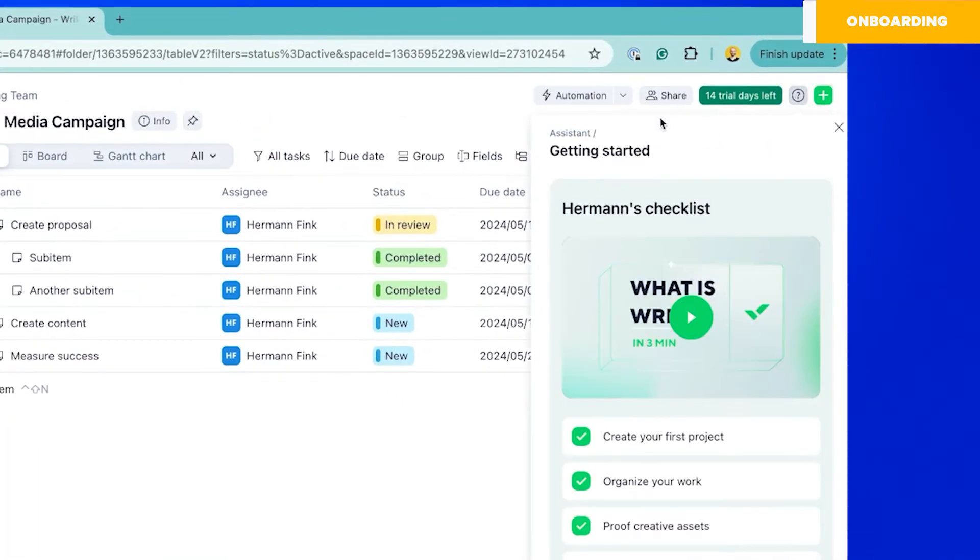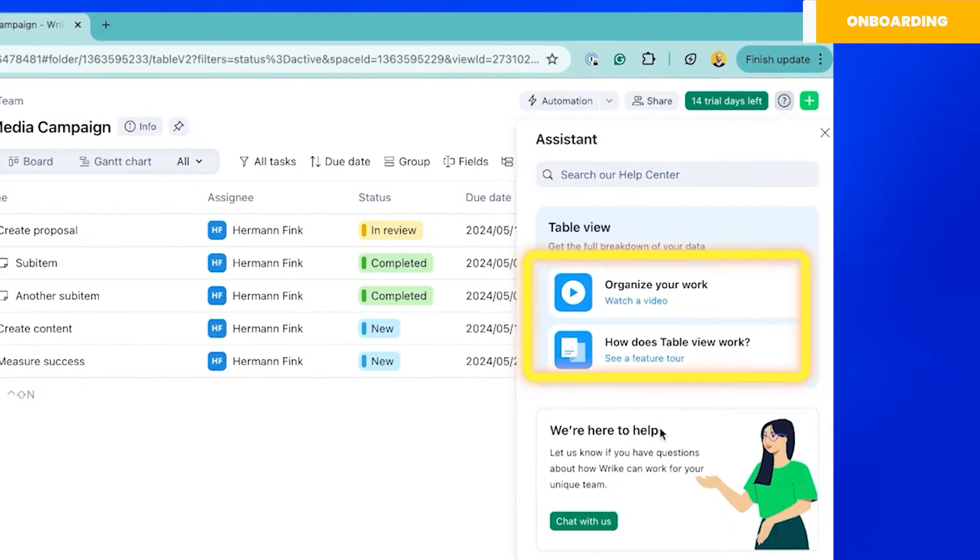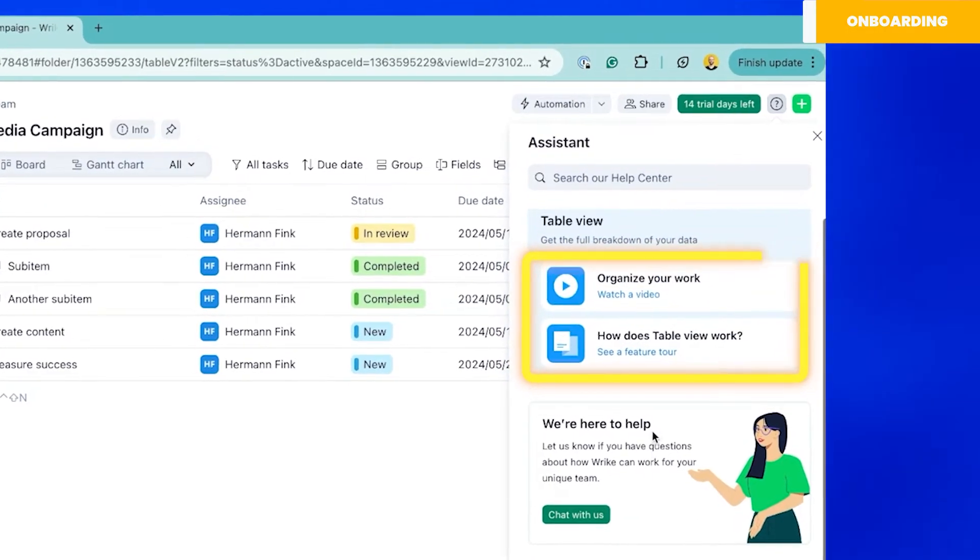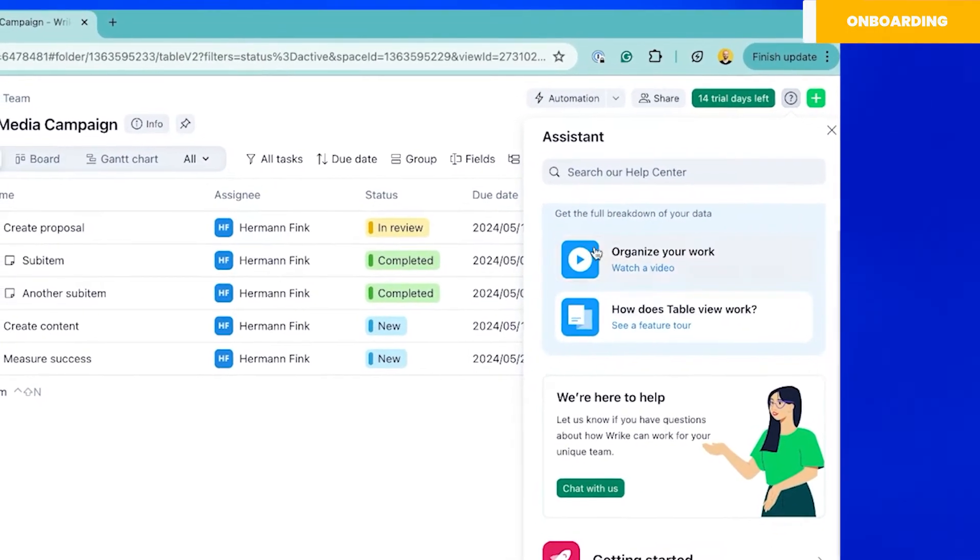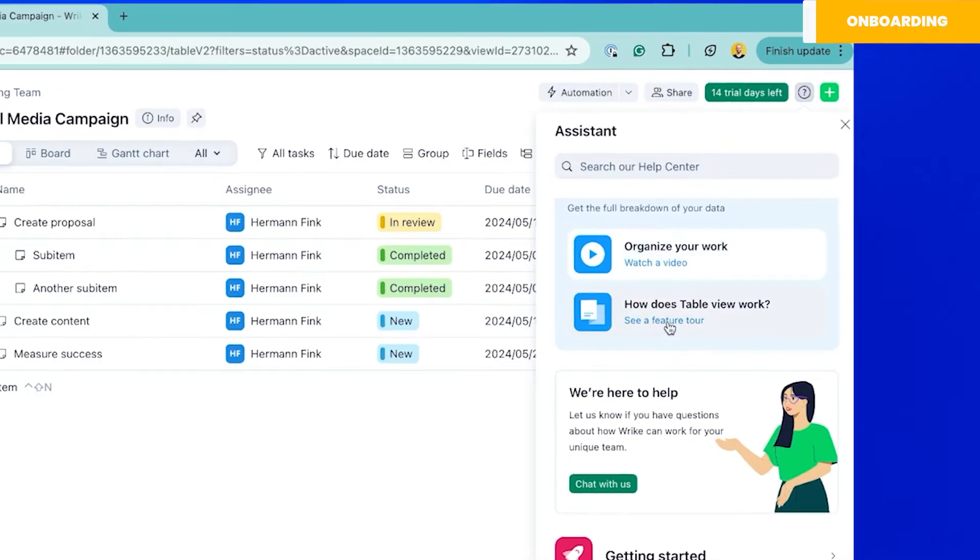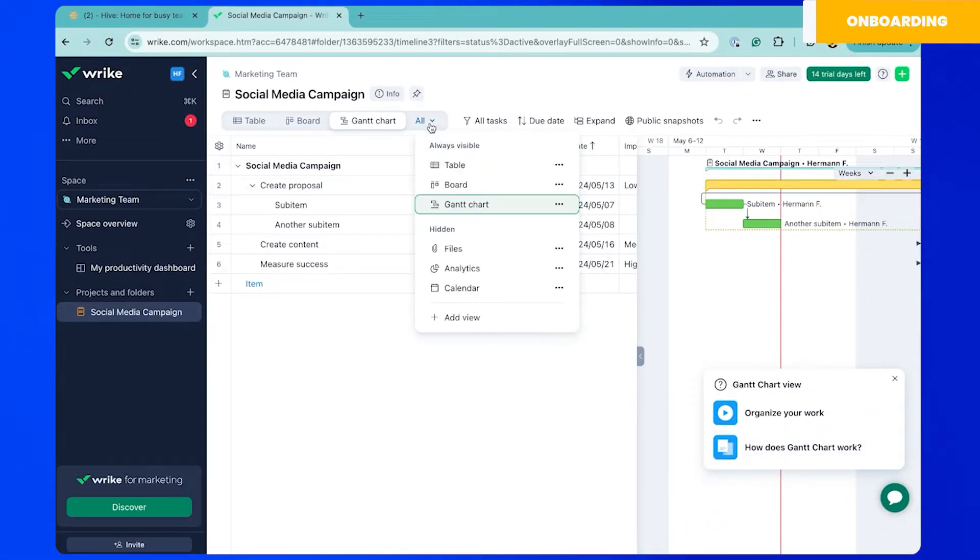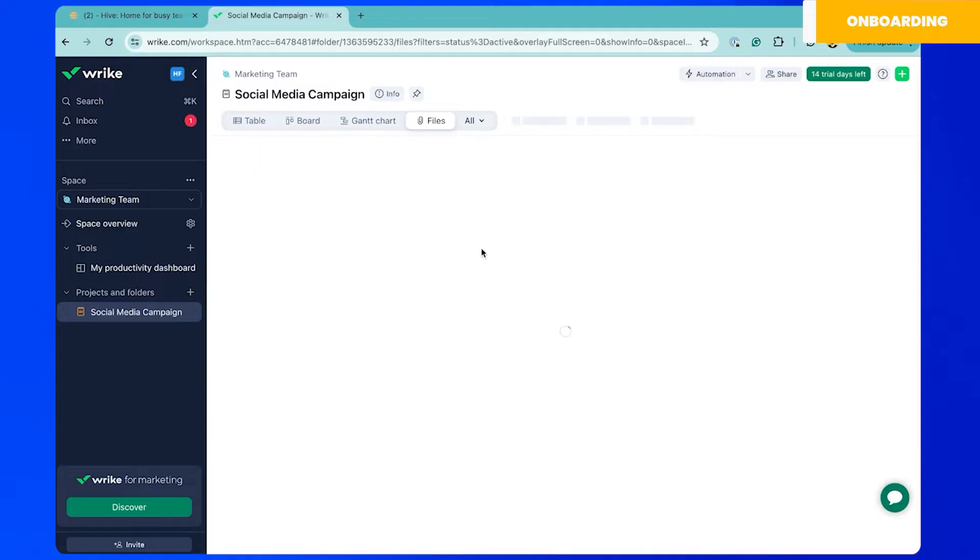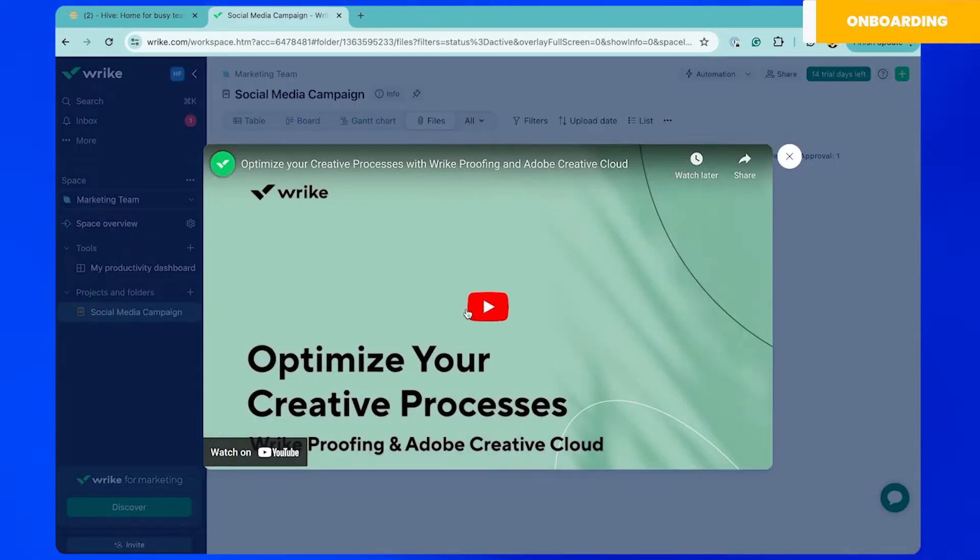Then if you navigate to the help menu you will see help guides that consist of three quick steps to help you understand the view you are in. For other views like Gantt chart or files you don't even need to go to the help menu as these guides will pop up from the bottom corner of your screen.